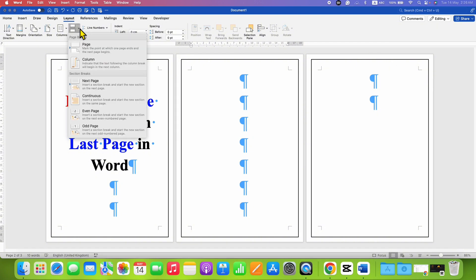Click on the drop down and you need to select this option, Next Page, insert a section break and start a new section on the next page.